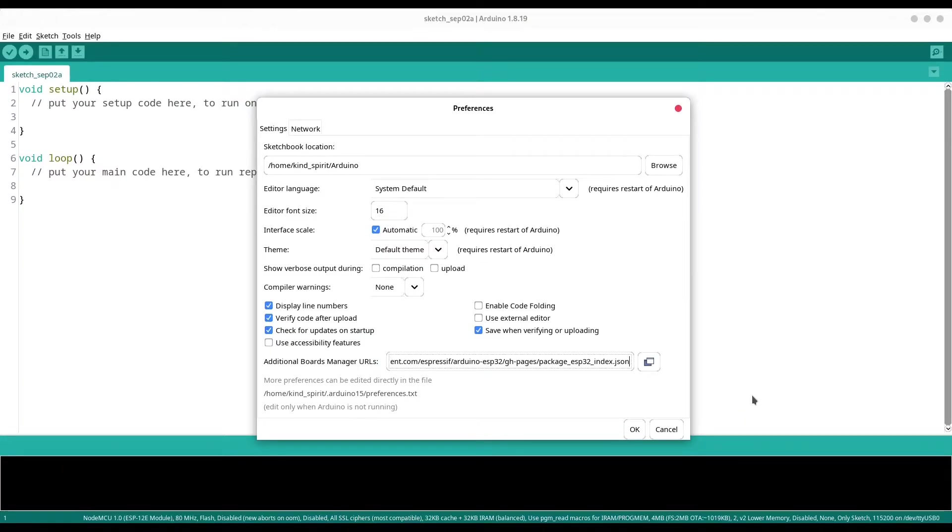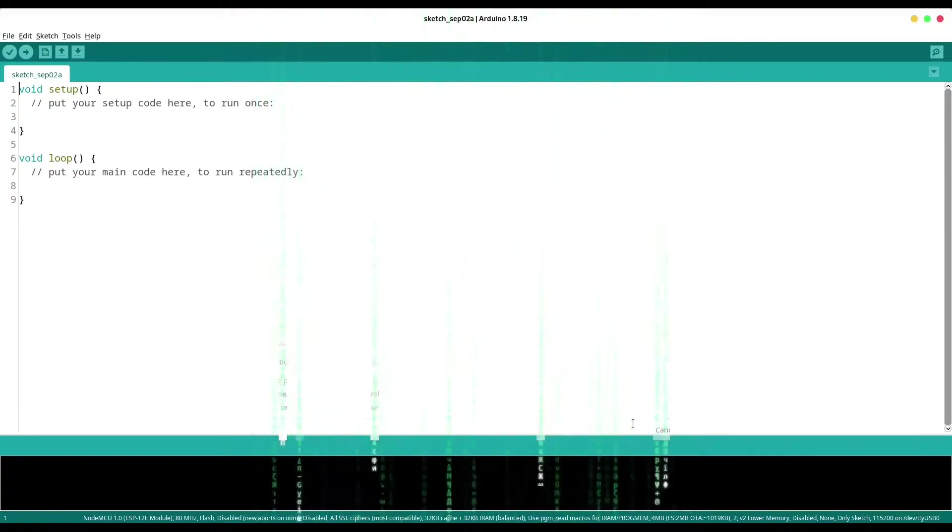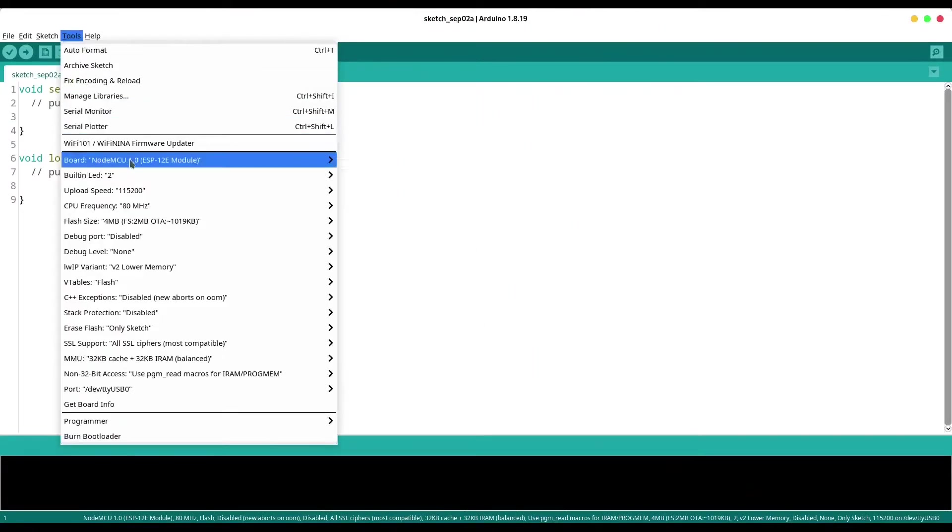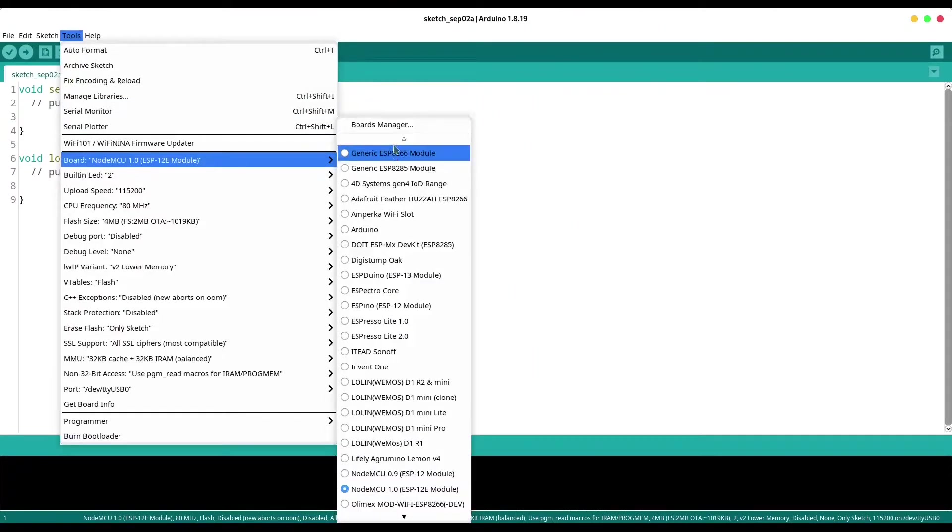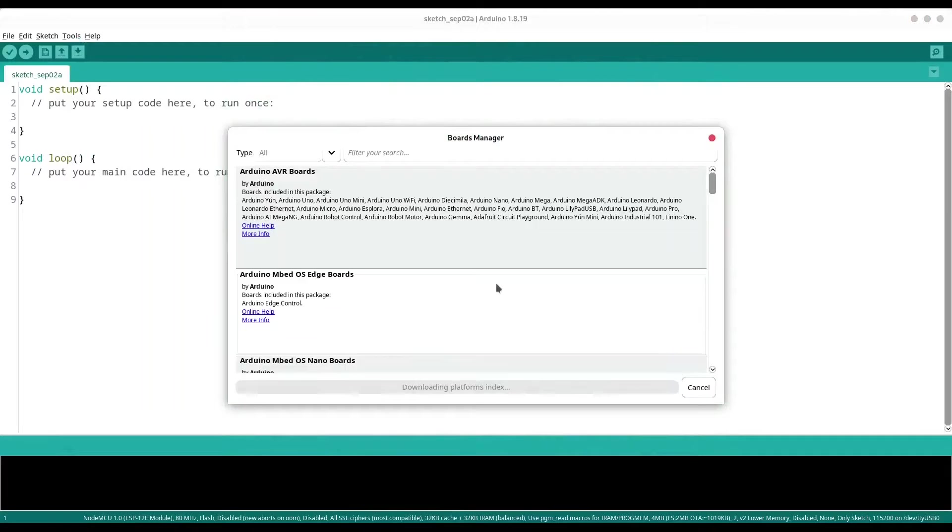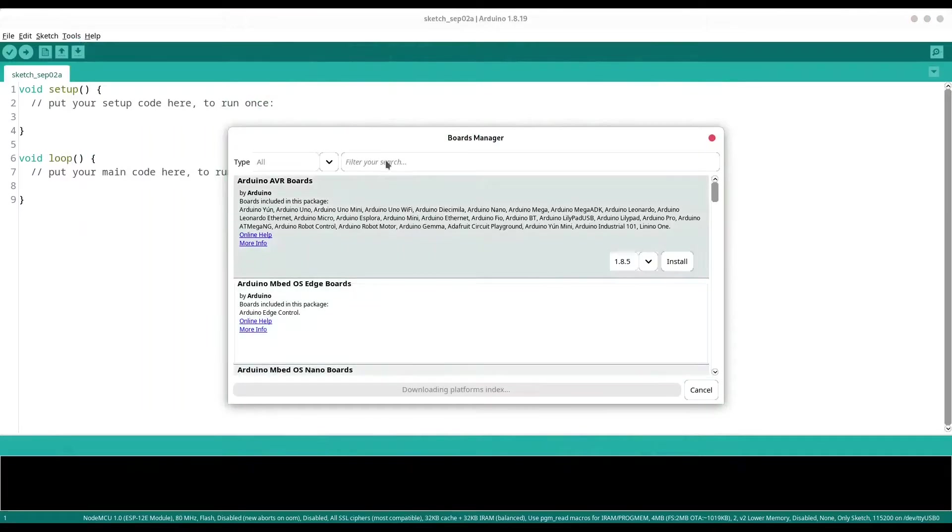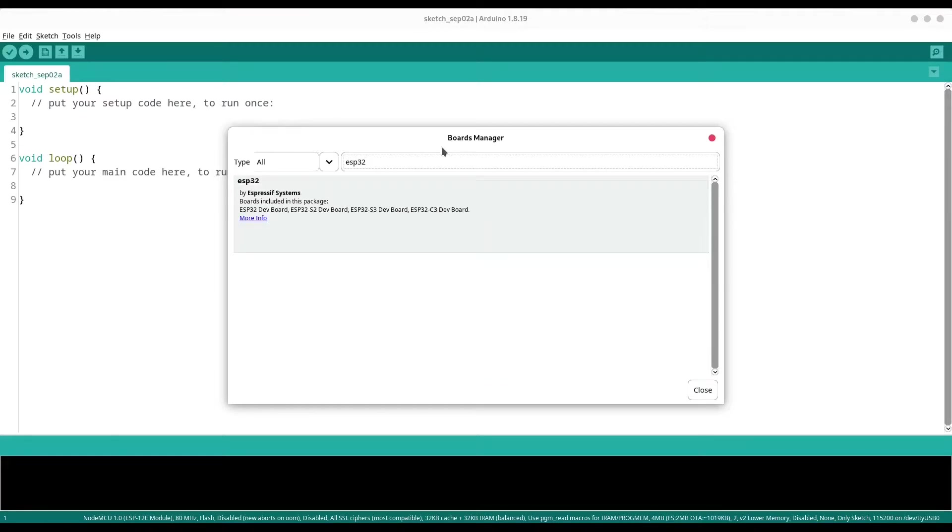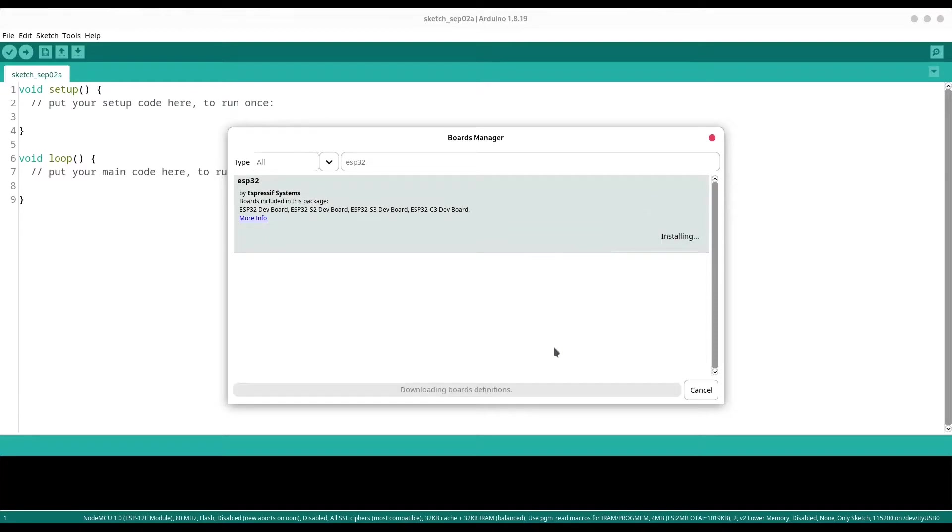Now go to tools, board, board manager and search for ESP32. You see we have it in here, click on install and wait a little bit.